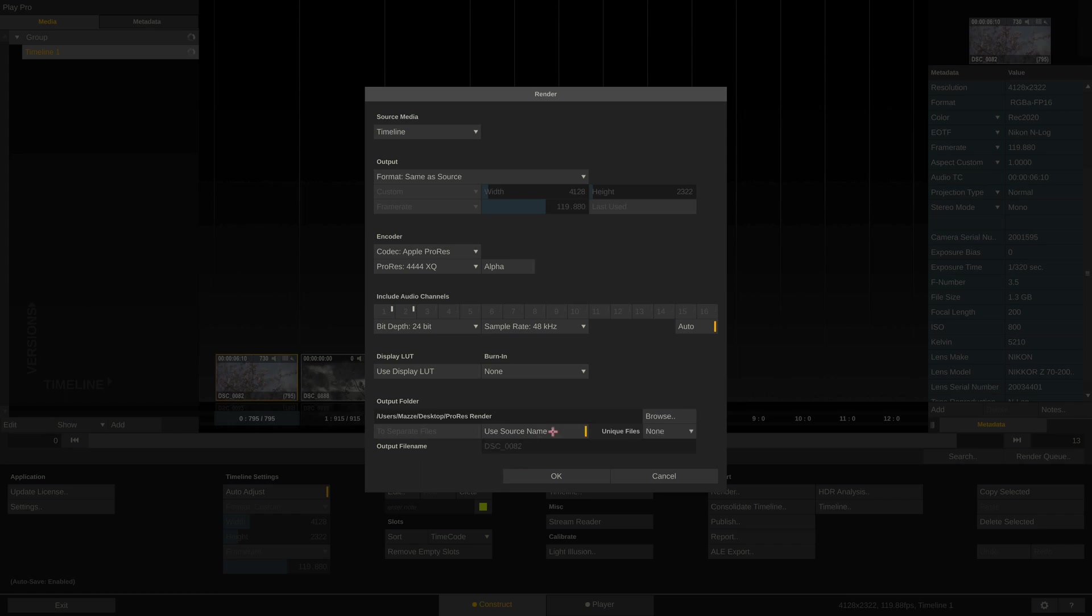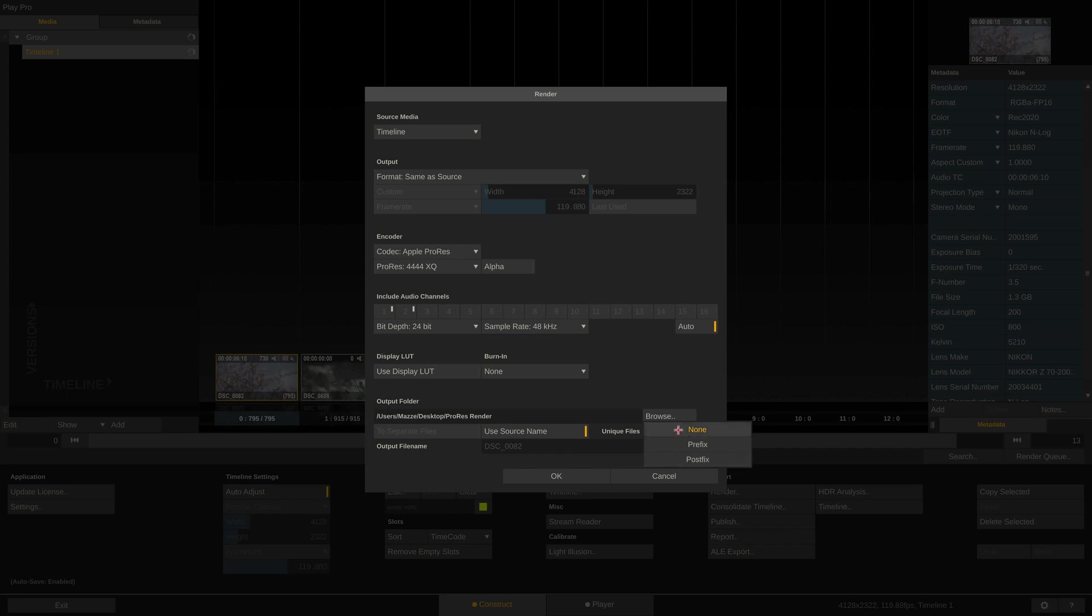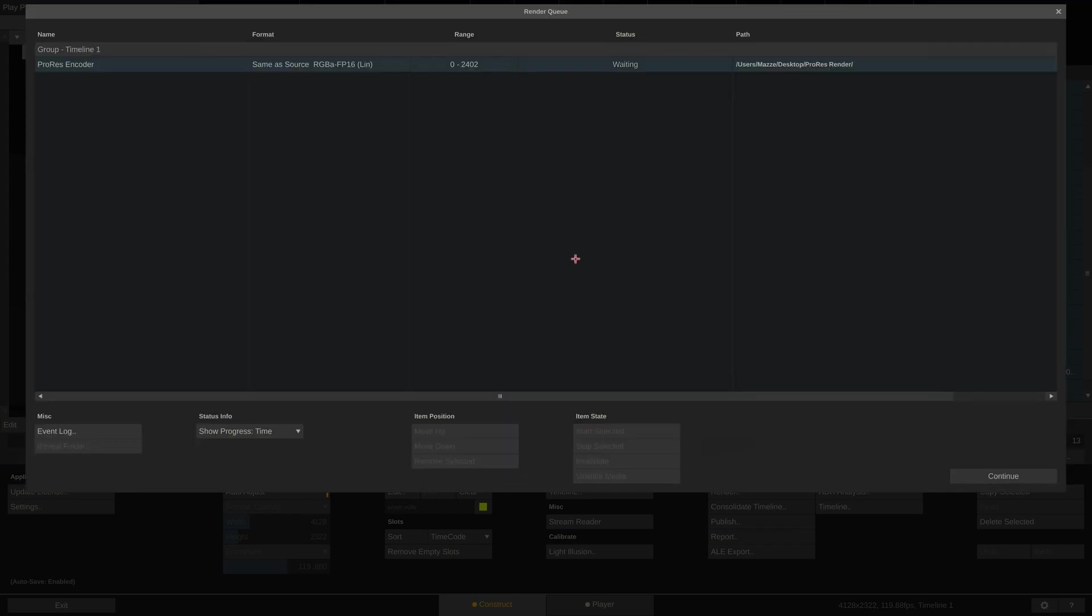The unique files option is only required if you happen to have the same source shot twice in your timeline. Hit OK and Play Pro Studio will start rendering. You can monitor the process here in the render queue. Done!